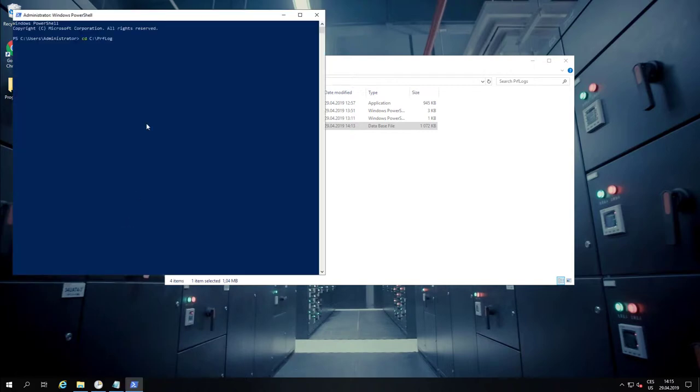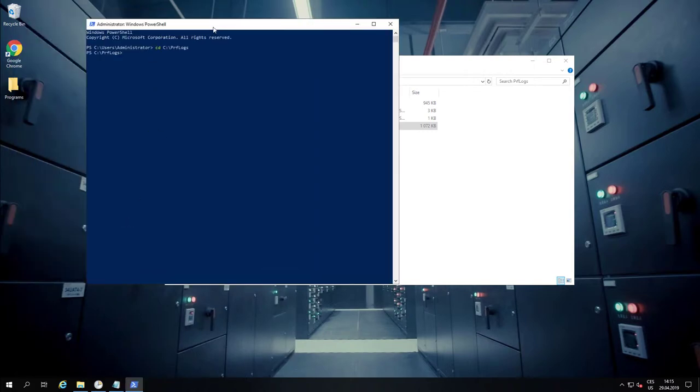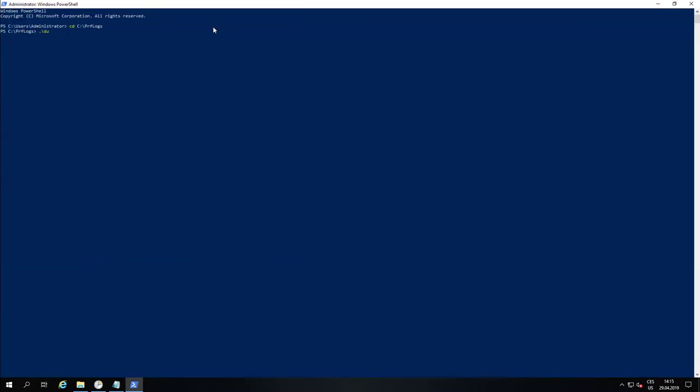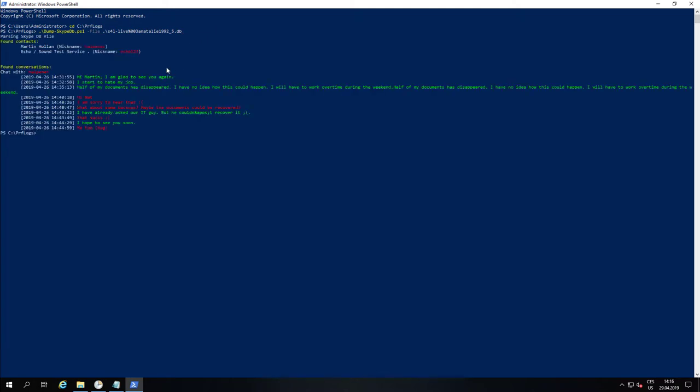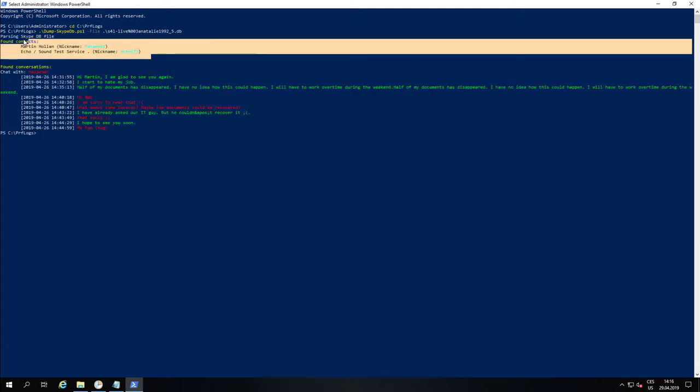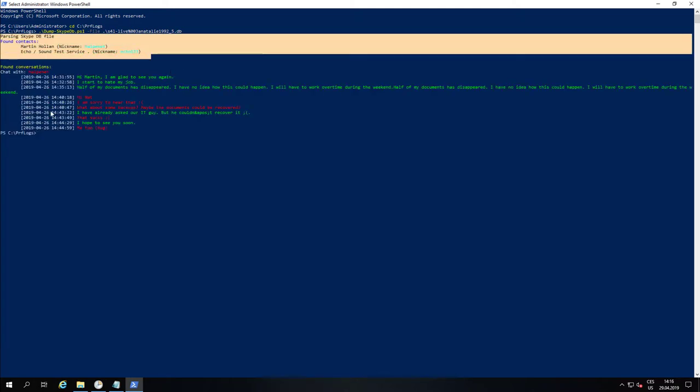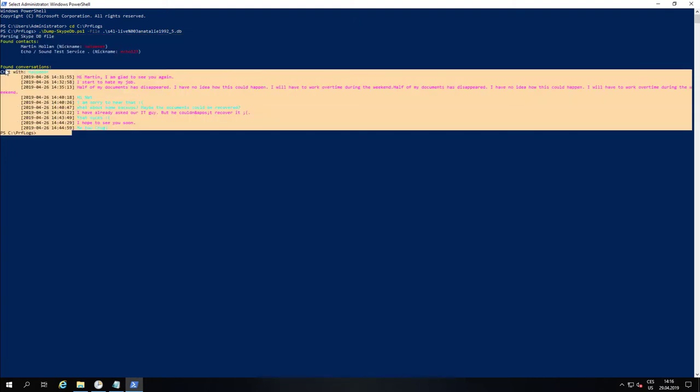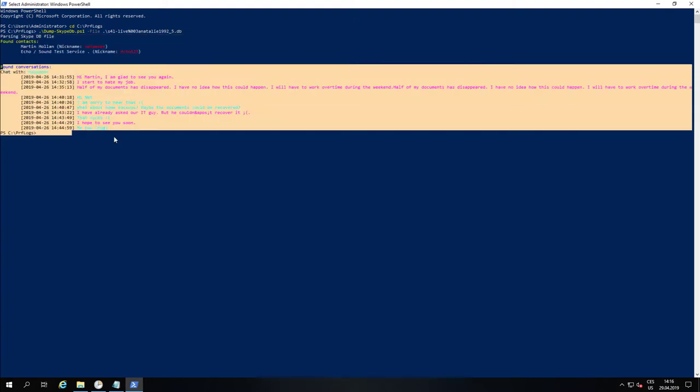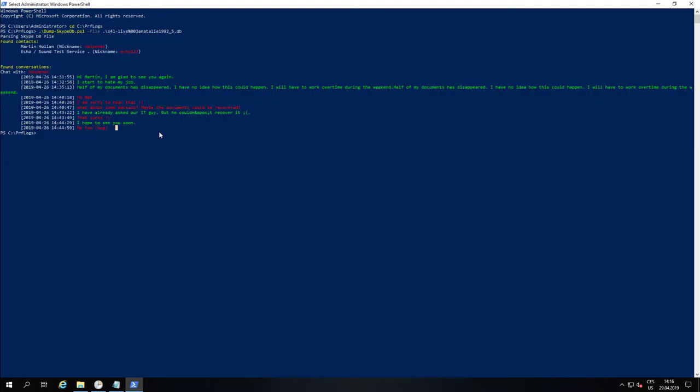Robert is going to use a PowerShell script which he made before to dump the data. So he runs the script with that provided database file, and you can see that there are some contacts which Natalie has in their contact list and also some Skype conversations she had before.